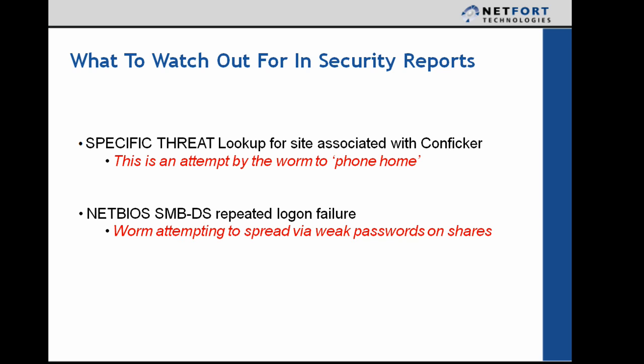The second one is the NetBIOS SMB-DS, so that's the directory services repeated logon failure. So this is where the worm is attempting to spread around the network via Windows shares, attempting to crack weak passwords. So we can detect that activity or the LAN Guardian can detect that activity. So you need to look out for the NetBIOS repeated logon failure, especially where one machine is attempting to access lots of others.